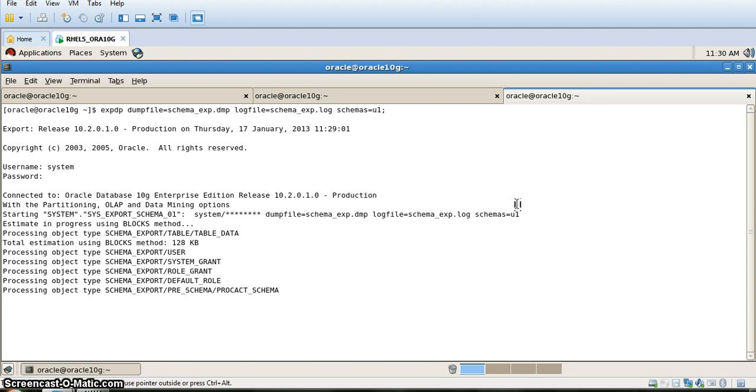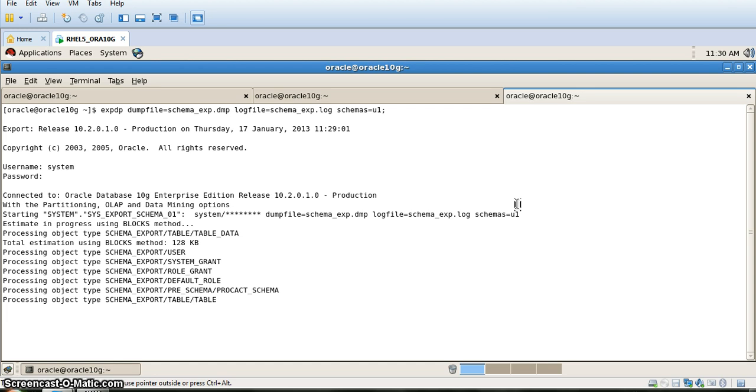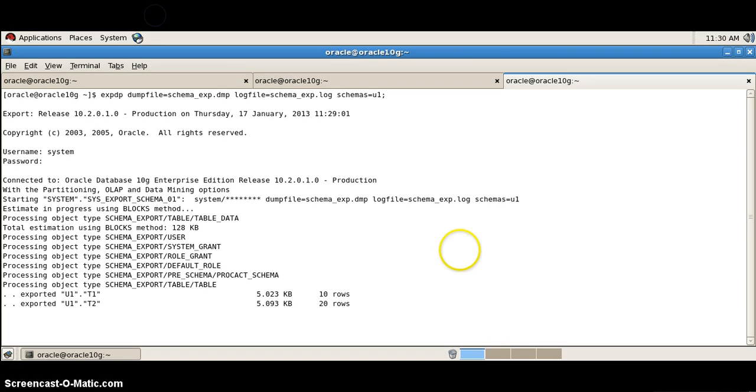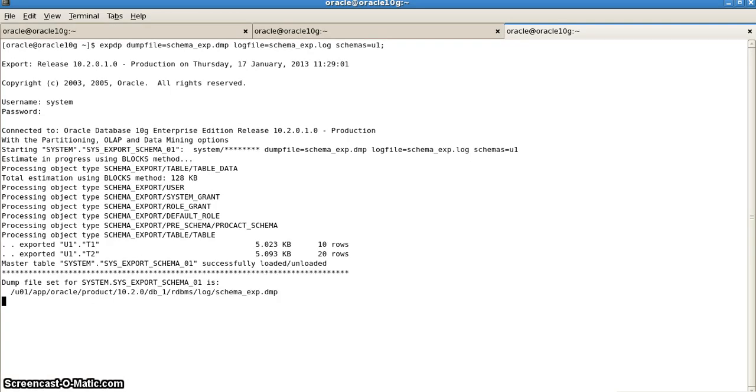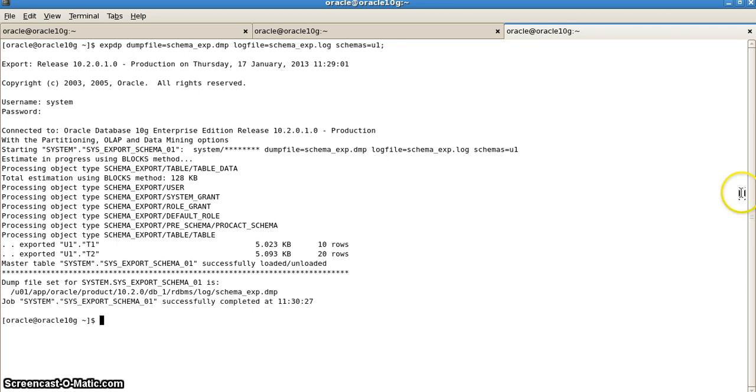We will be able to see that t1 having 10 rows and t2 having 20 rows have been exported successfully. Here it shows exported u1.t1 10 rows and exported u1.t2 20 rows. The process has completed.